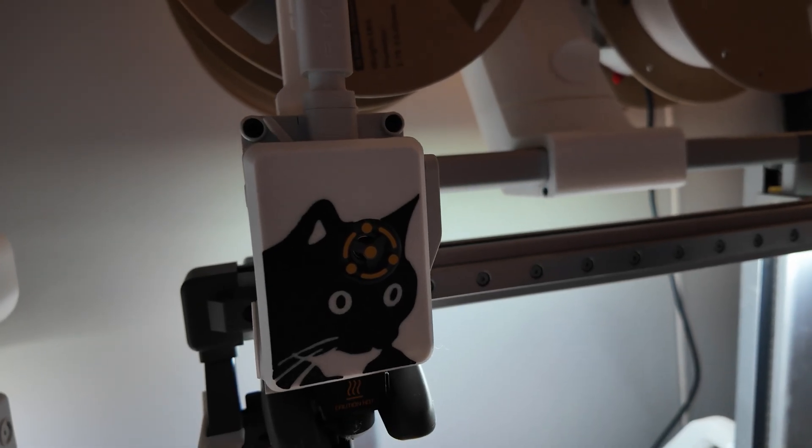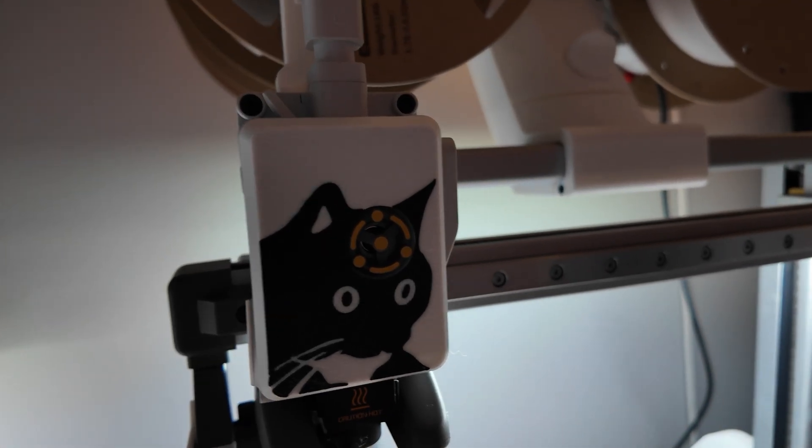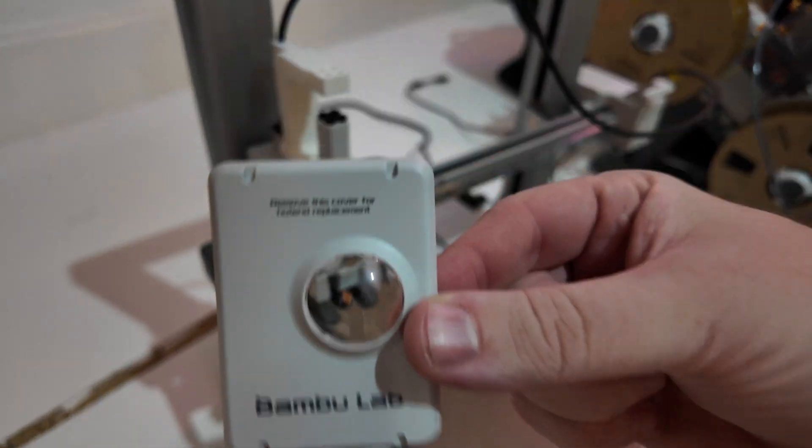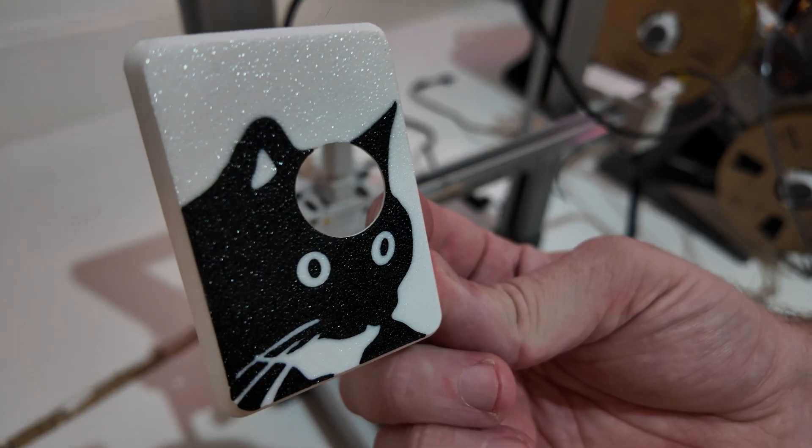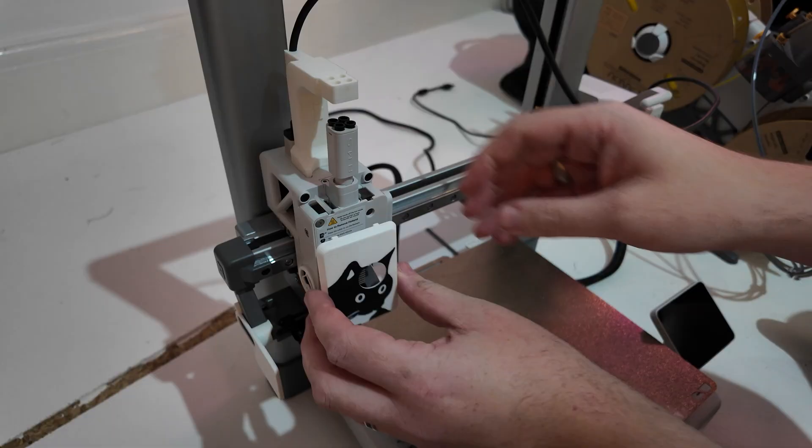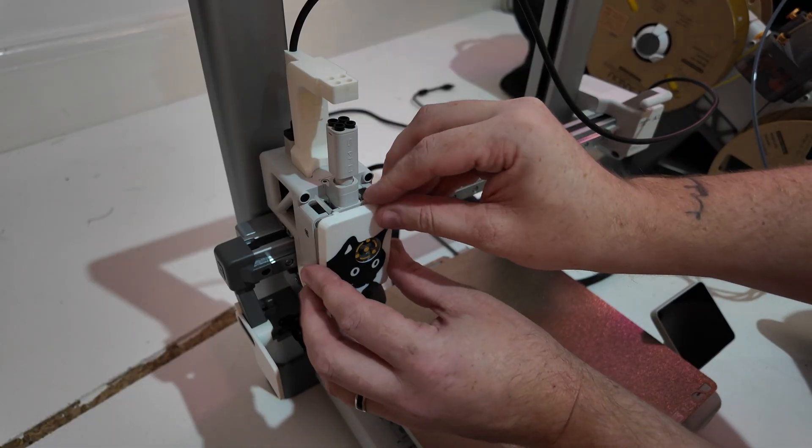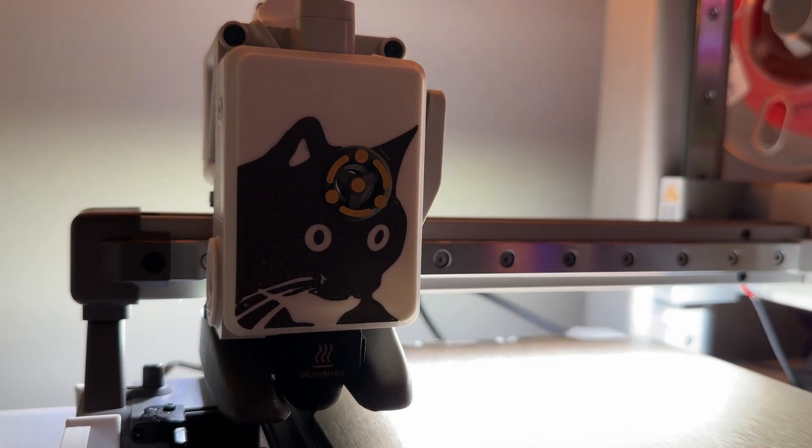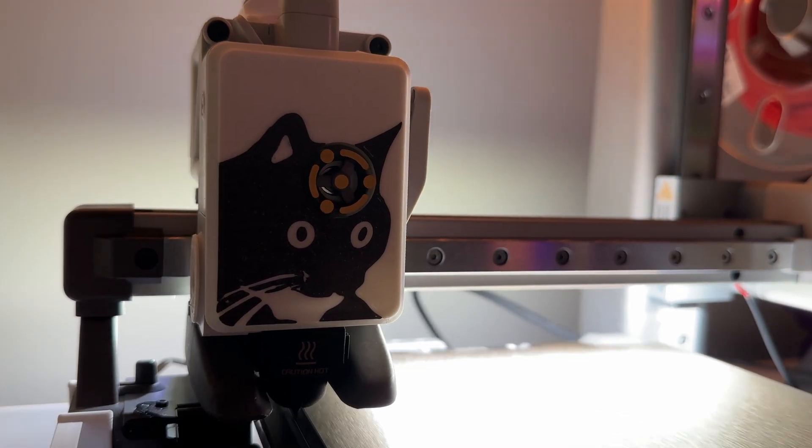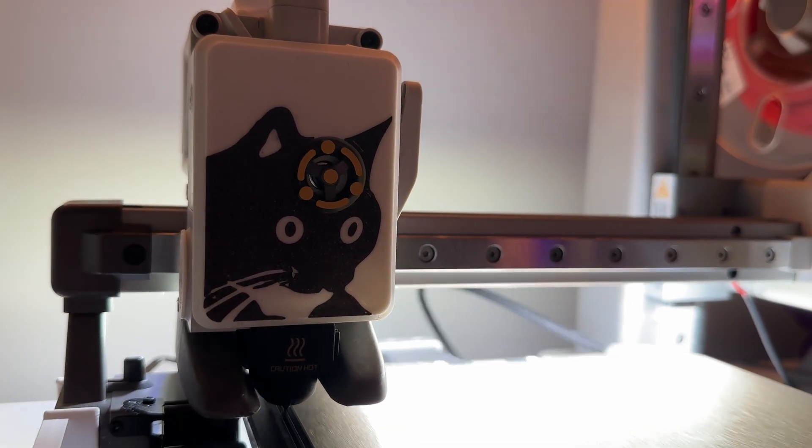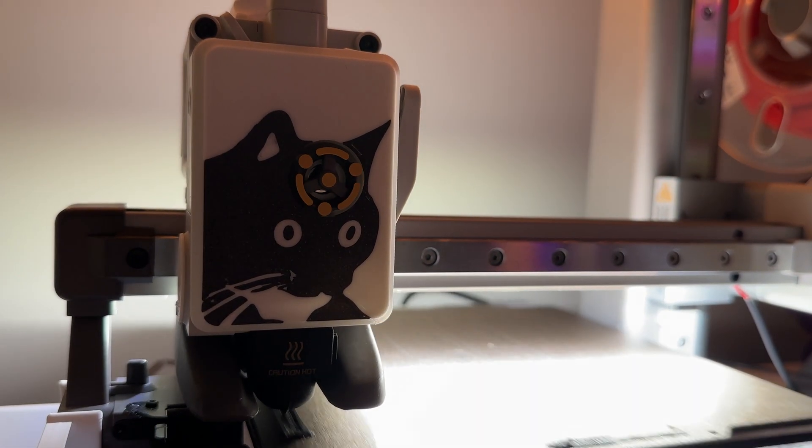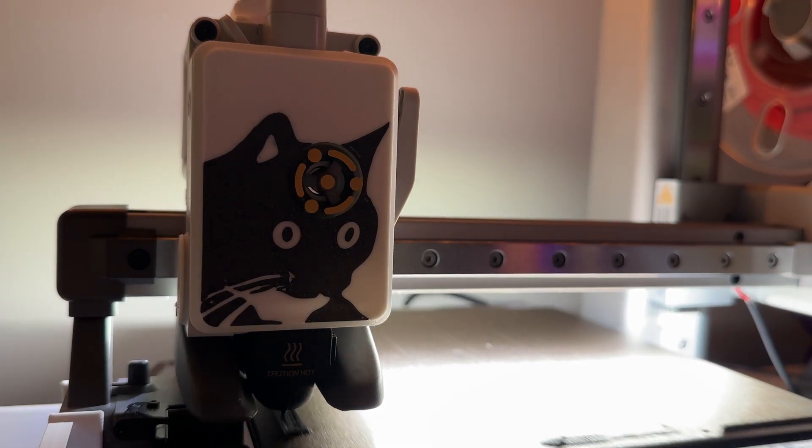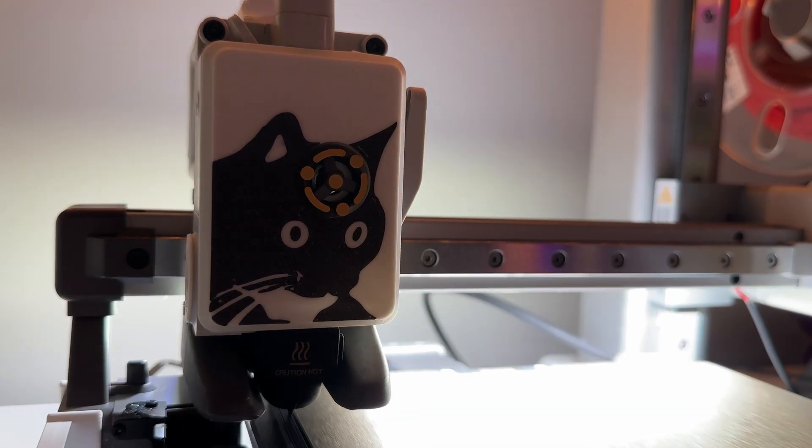Up next we have this confused cat meme so if you saw my other video with the A1 Mini you'll see I had one on there and I had to get one for the A1 as well. So when you're using this when the filament's coming through the little spindle spins around so it looks like the cat's confused and it's sort of doing that. It's a nice little fun addition onto your 3D printer.